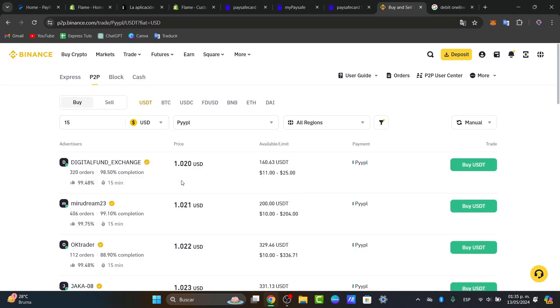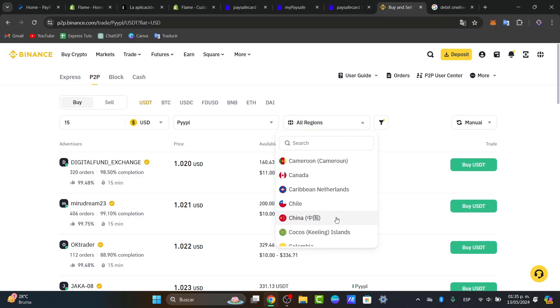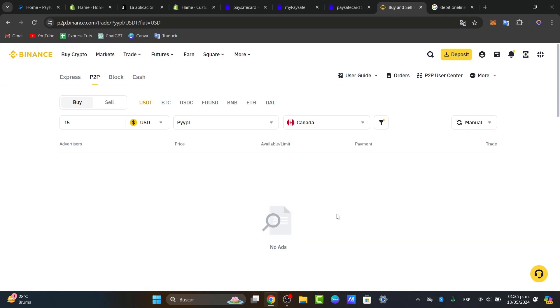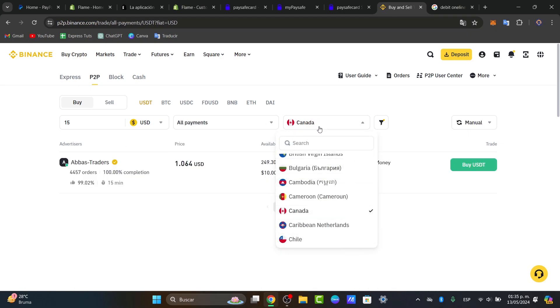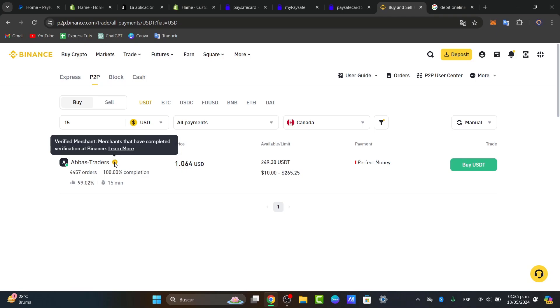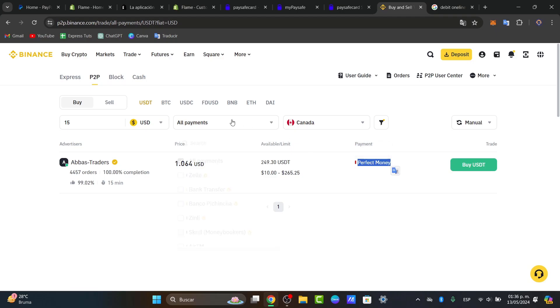And here what you can do is check the payment available. And what you want to make sure is that you have the regions of where you're actually currently living. Let's say, Canada. And here I have a lot of stuff. I can enable all the payments. And there we go. So you want to make sure that when you purchase bitcoins from an actual merchant, this one is a verified merchant. This badge means that this one has completed the verification of Binance and there has been no issue. This one has more than 4,000 orders, 100% completion, and the price is 1 USD. So actually it looks really great.